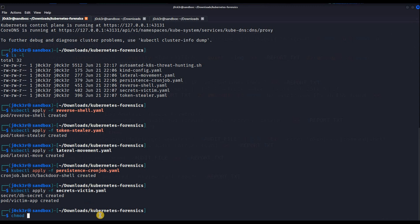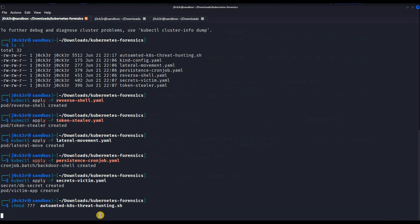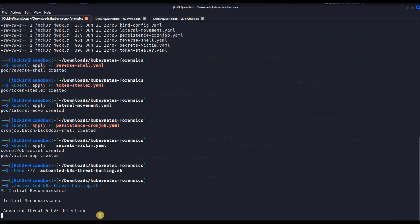Now we will give the script executable permissions to run it. I would suggest going with full permissions — chmod 777 — so that it doesn't run into any issues.